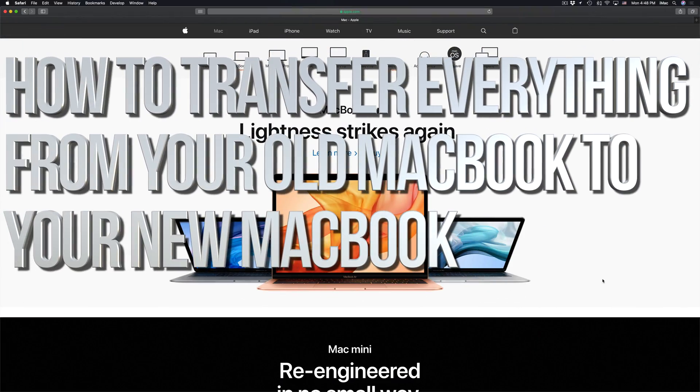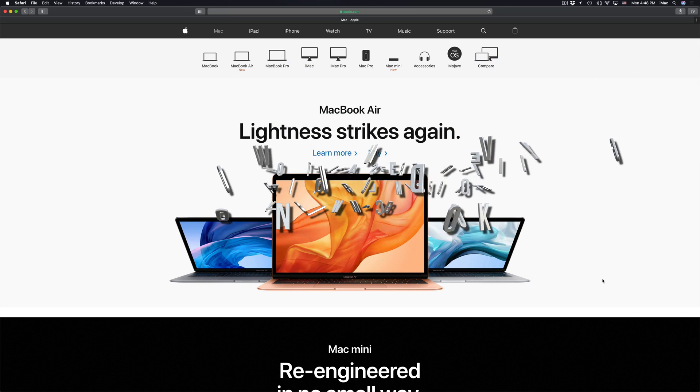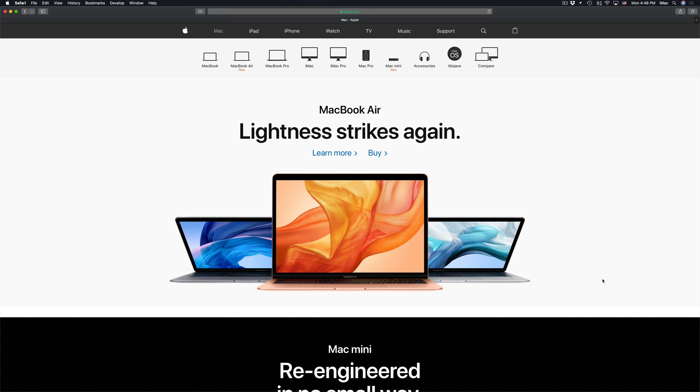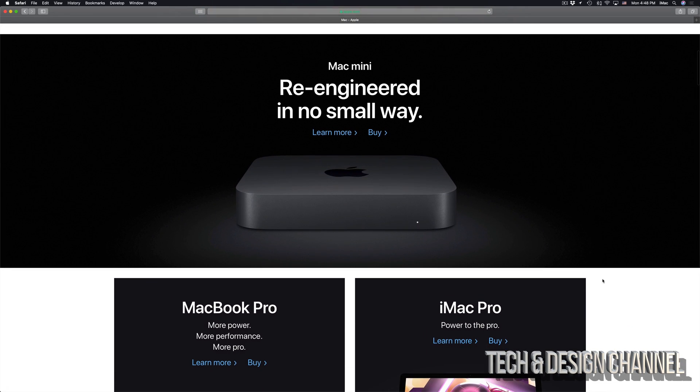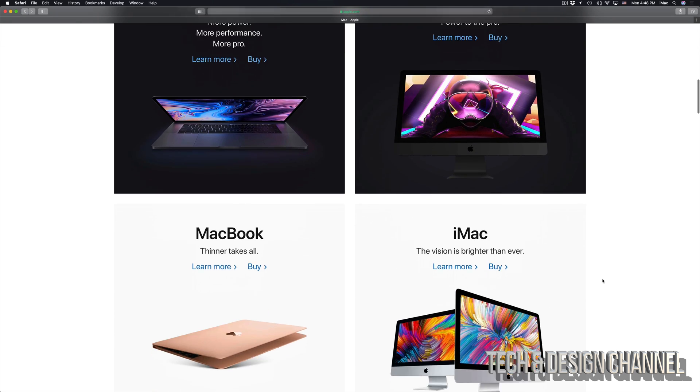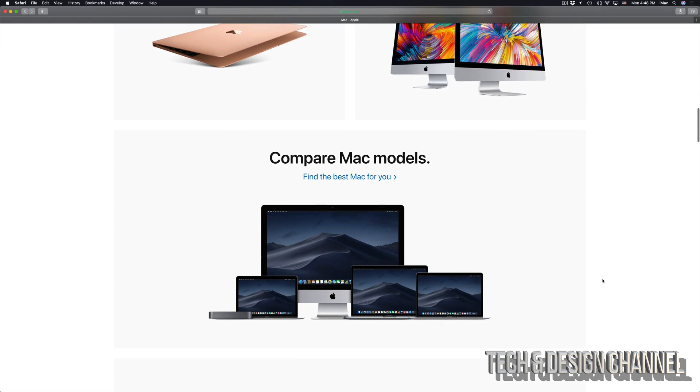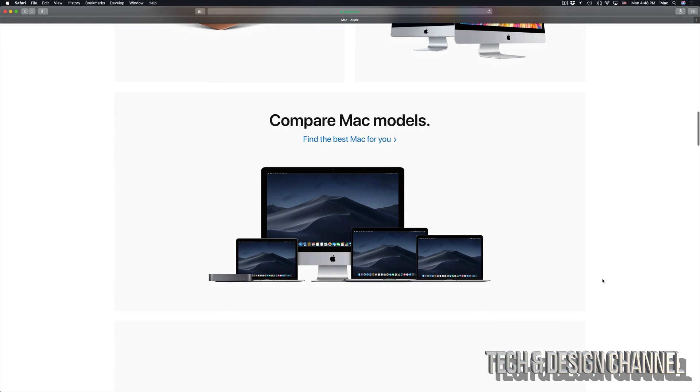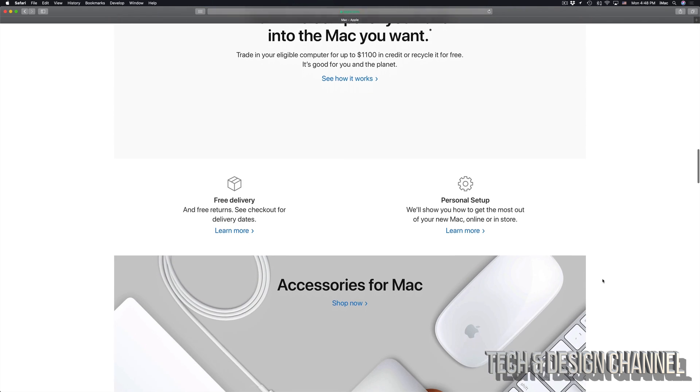Hey guys, on today's video I'm going to teach you how to transfer all your information from one Mac to another. So if you have an older iMac or MacBook Pro, you can transfer all that information into your new Mac. It doesn't really matter what Mac you have, whether it's a MacBook Air, Mac Mini, iMac or Mac Pro, this is the way to do it.